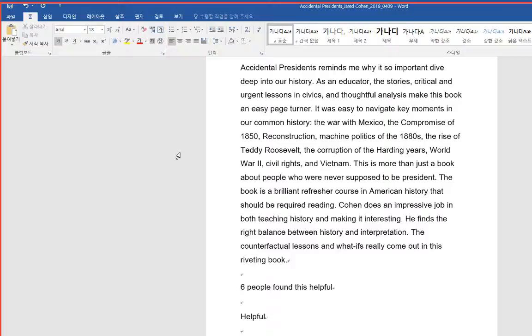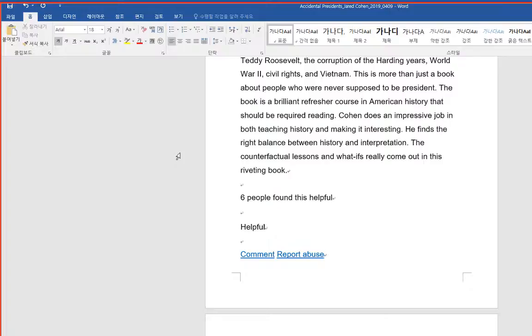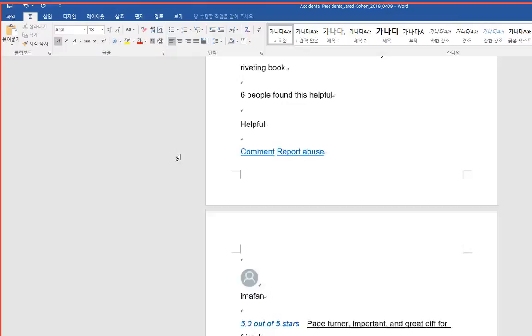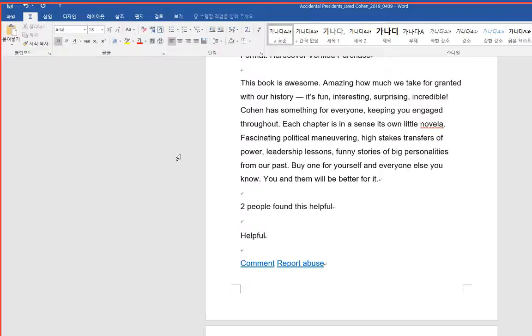This is more than just a book about people who were never supposed to be president. The book is a brilliant refresher course in American history that should be required reading. Cohen does an impressive job in both teaching history and making it interesting. He finds the right balance between history and interpretation.